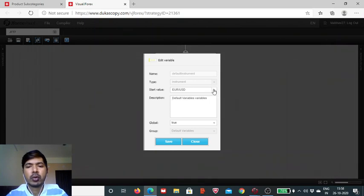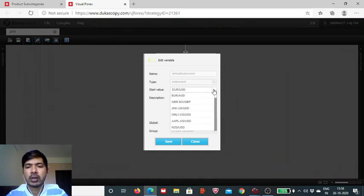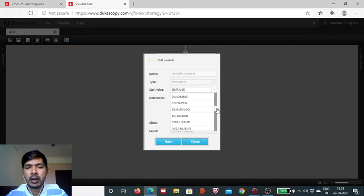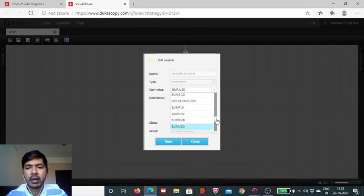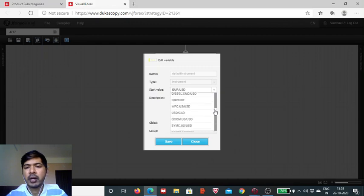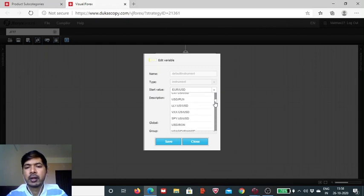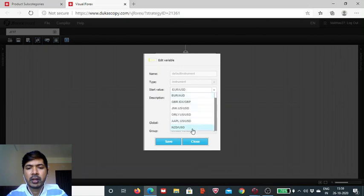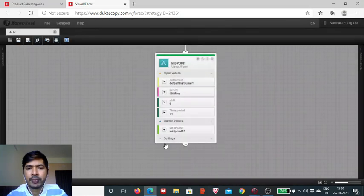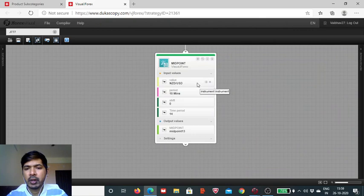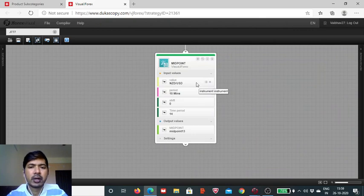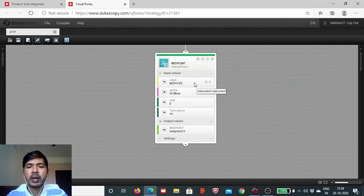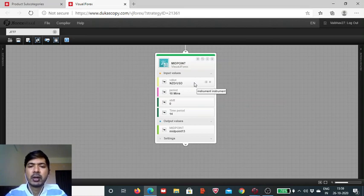All the list is given, and whichever instrument you want to work with, you can take, provided it will be supported on this platform. So for today's session, we take the NZD/USD, nothing particular, just to demonstrate that any instrument can be used.